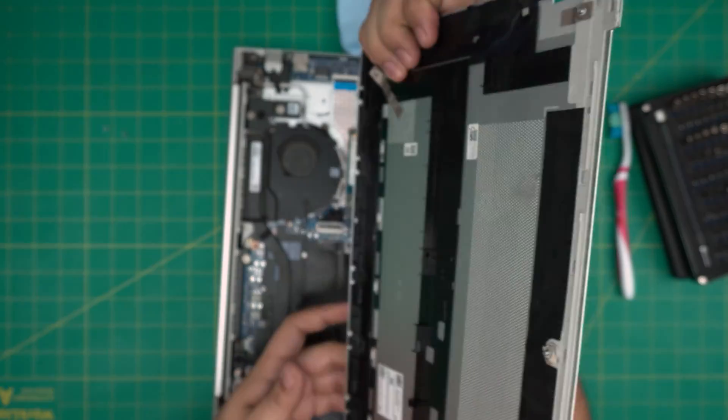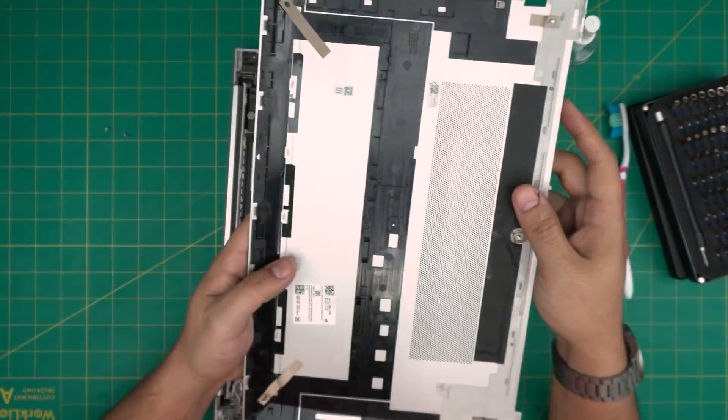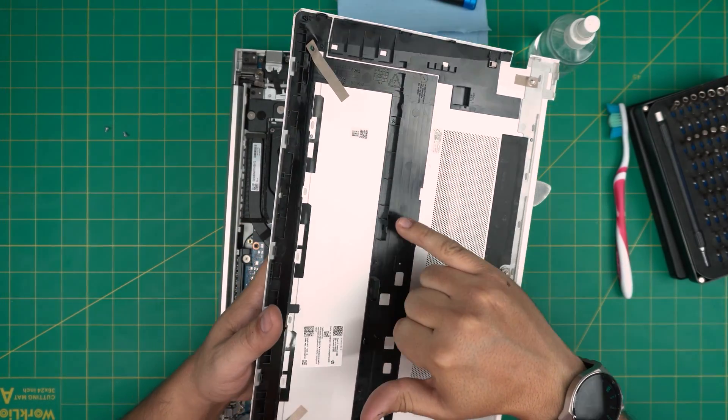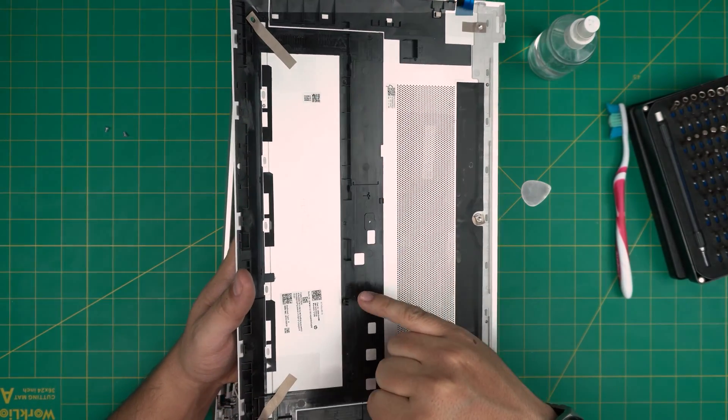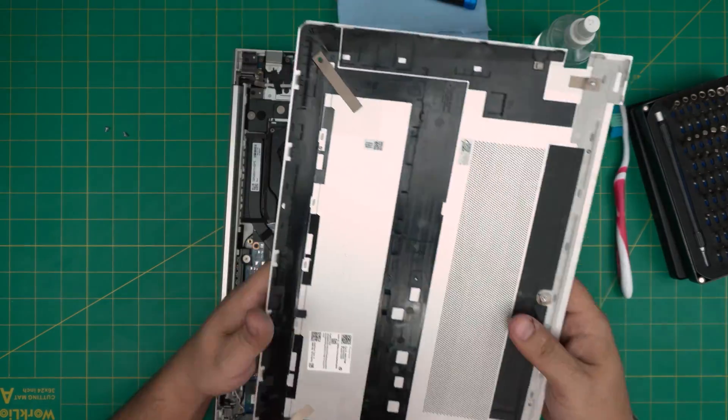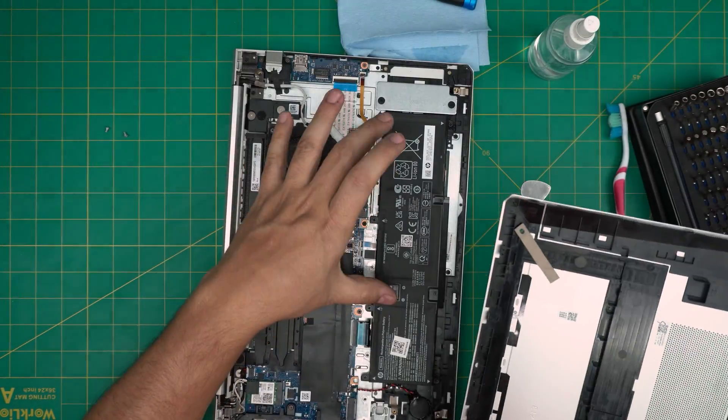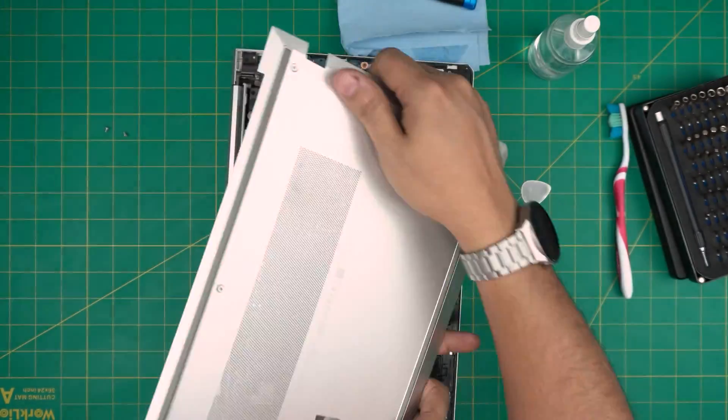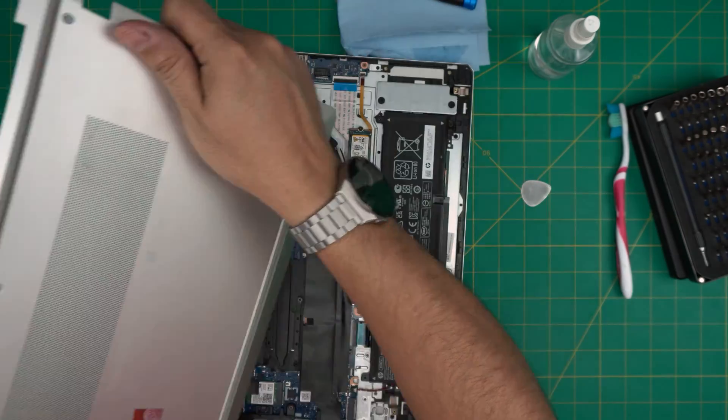That's the clip that holds it from the battery. Bring it up like that, and that's it. Those clips are right here, one, two, three, four. The four clips that hold from the battery side, so that's why you have to yank it up.